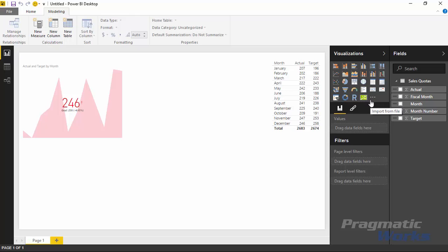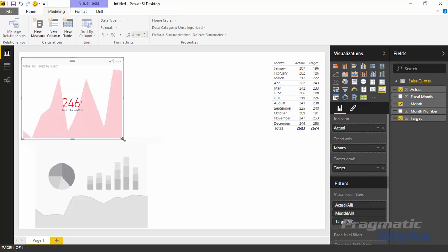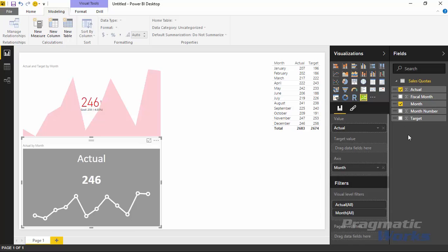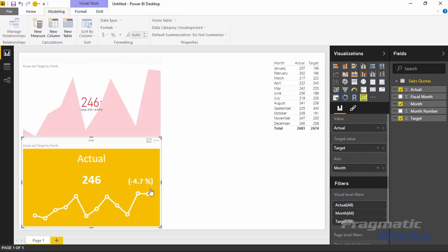Once imported, the visual appears in the visualizations pane. Select the new custom visual, resize it to roughly match the one above, then bring in the actual, month, and target values just as we did before. You can see the difference between the two indicators — the line in the background of the regular KPI and the line at the bottom of the new KPI show a similar pattern. The numbers are roughly the same with some rounding in the new indicator, and it has bold, attractive colors.